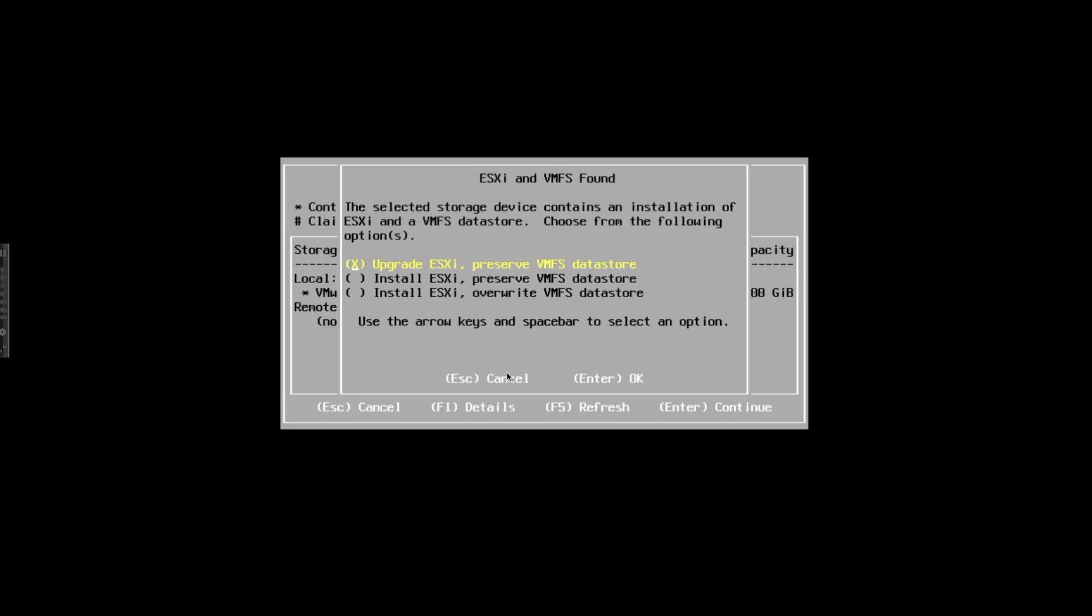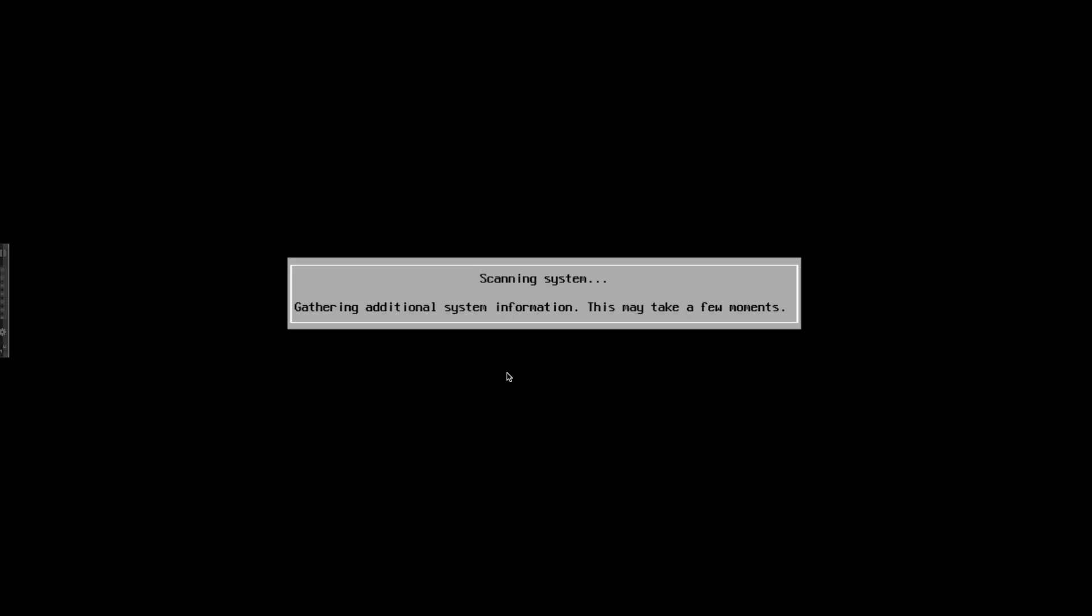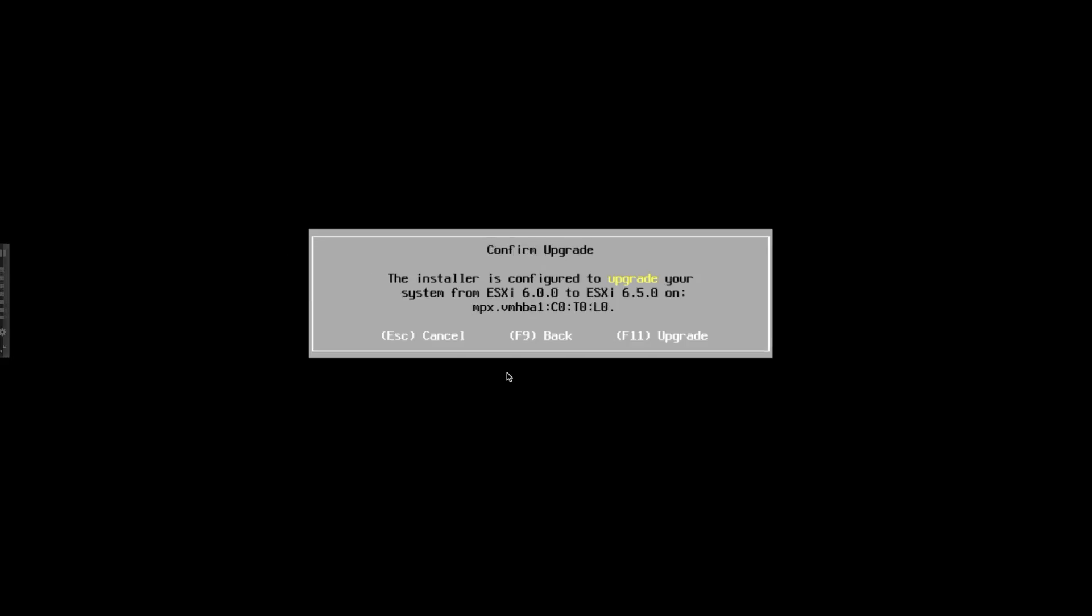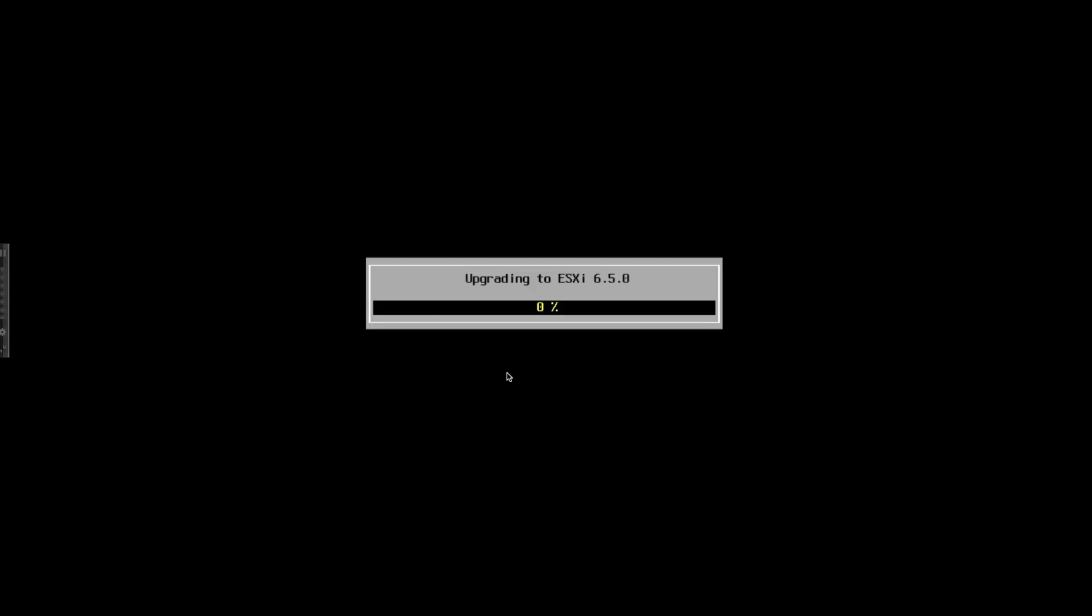An upgrade is what we're looking at. If you do an upgrade, the settings are preserved and virtual machines are actually untouched. Here it says I'm going to be upgrading the system from 6.0 to 6.5. I just hit enter and it's doing the upgrade.